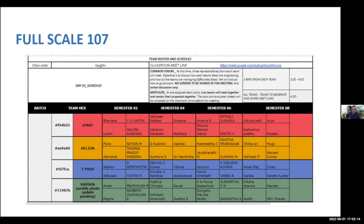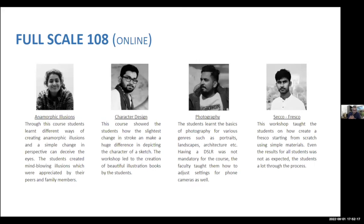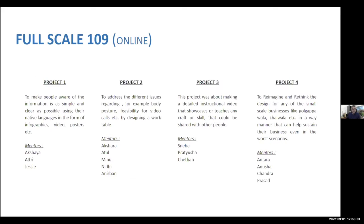In full-scale 108, with the experience from 107, we wanted to get back to the idea of making in an online format. We brought in four resource persons, including Chandra, and offered workshops in anamorphic illusions, character design, photography, and seco-fresco. The last one was very complex, where students had to understand the basic idea of a fresco and work with materials to present. Students could sign up to any of these workshops based on their choice through a Google Form that we shared.